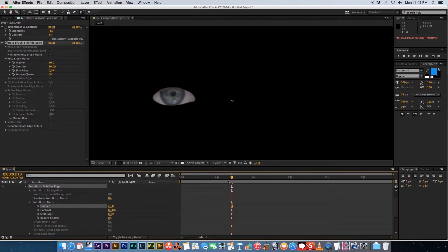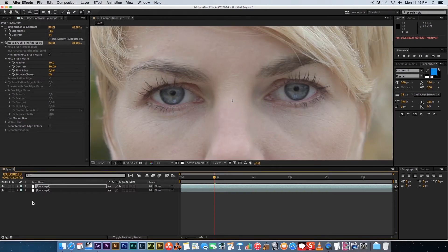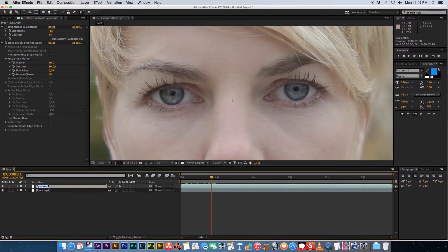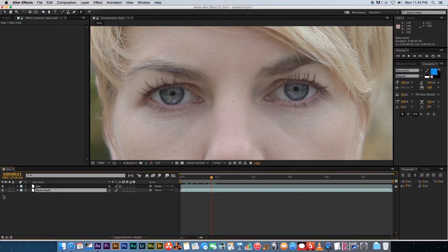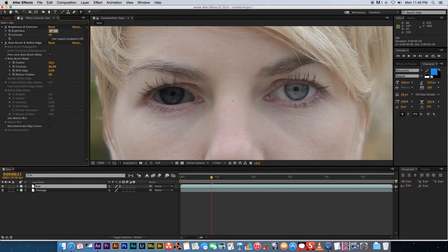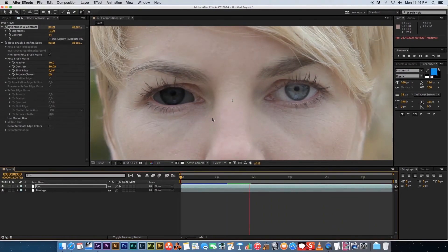That softens the edges nicely. Un-solo the layer to see both layers together. Rename the top layer 'Eye' and the bottom layer 'Footage'. Re-enable the Brightness and Contrast effect on the Eye layer, set brightness to minus 100, and you'll see the masked area follows the eye around as the video plays.